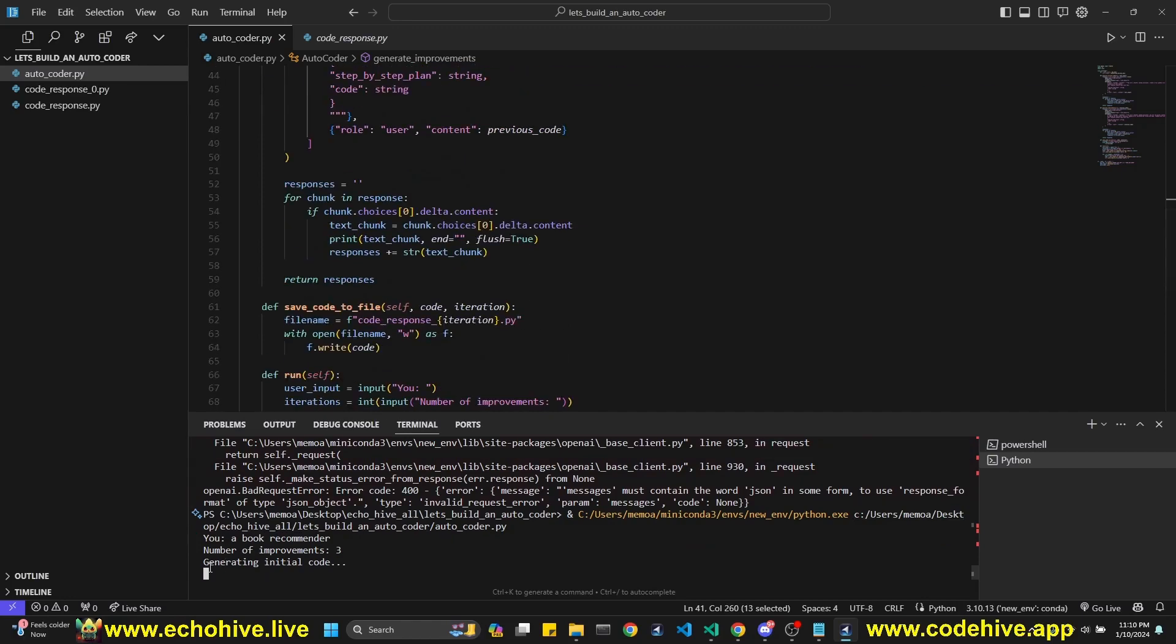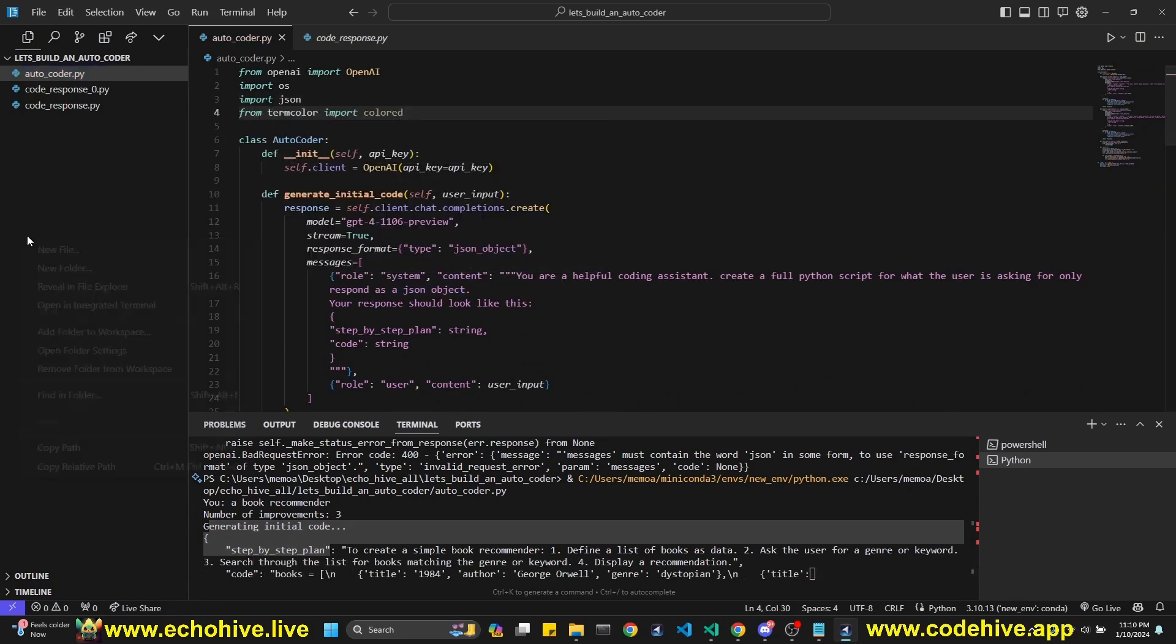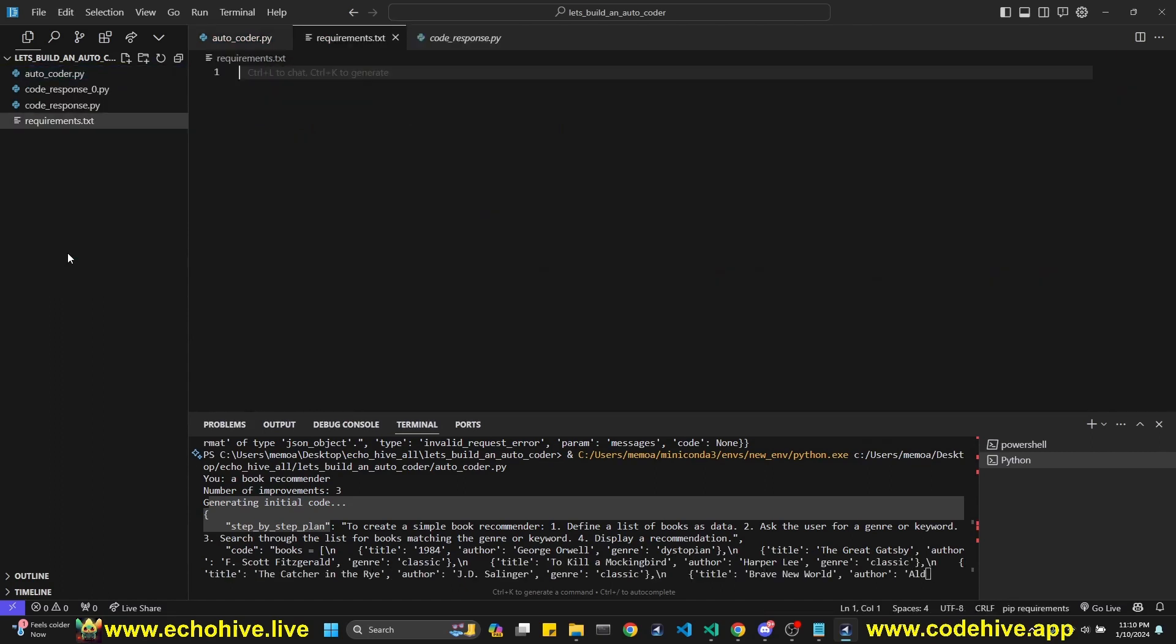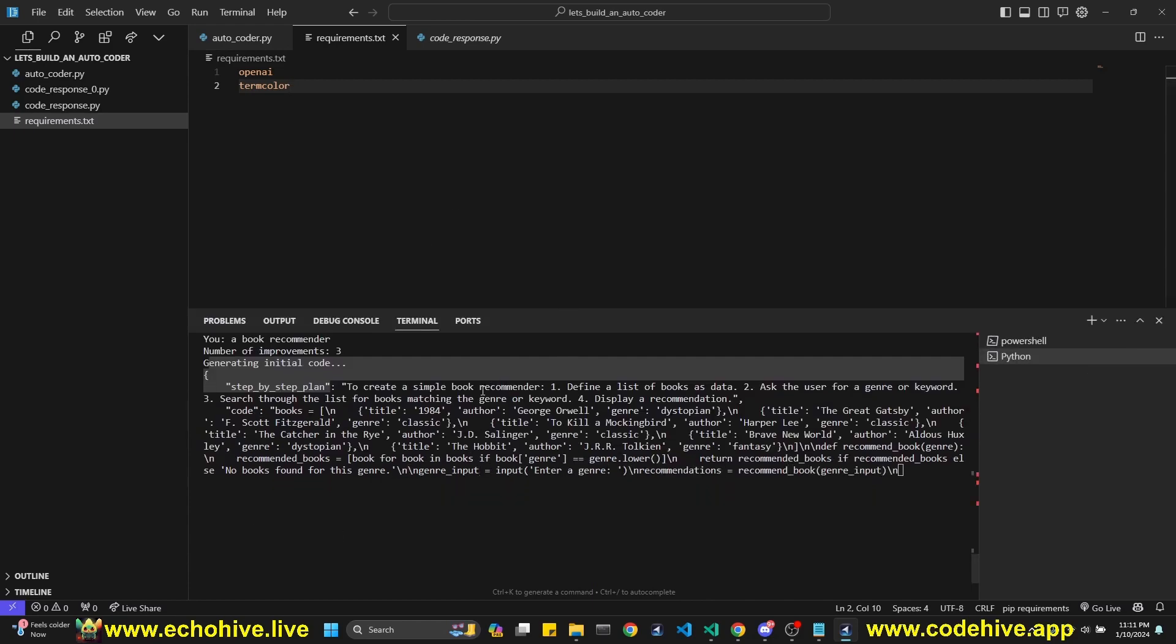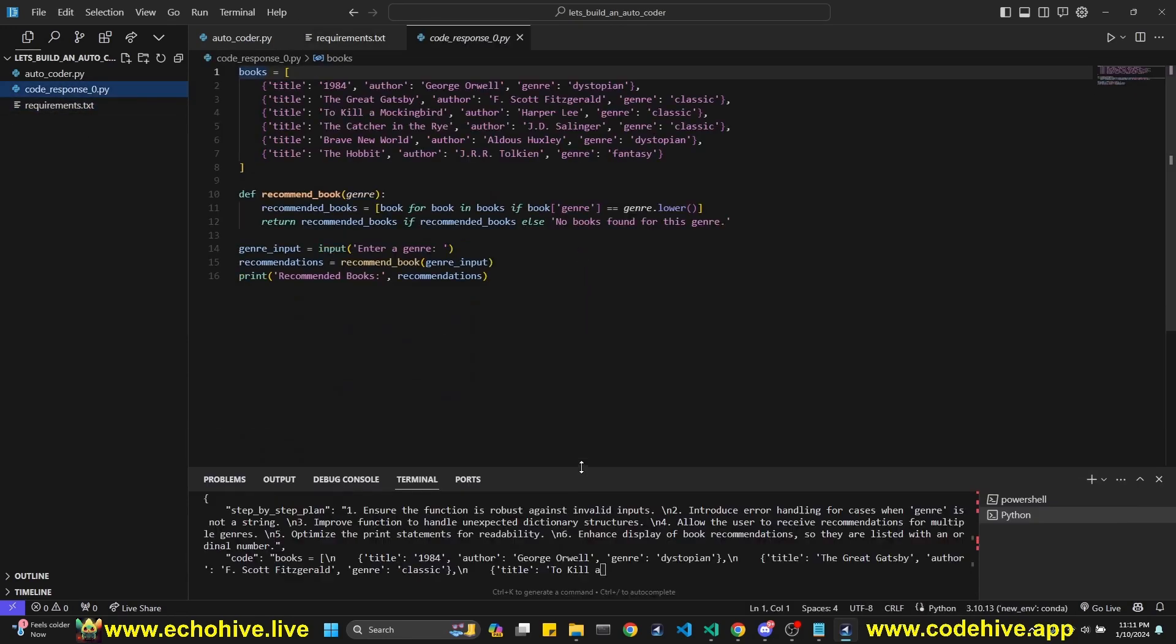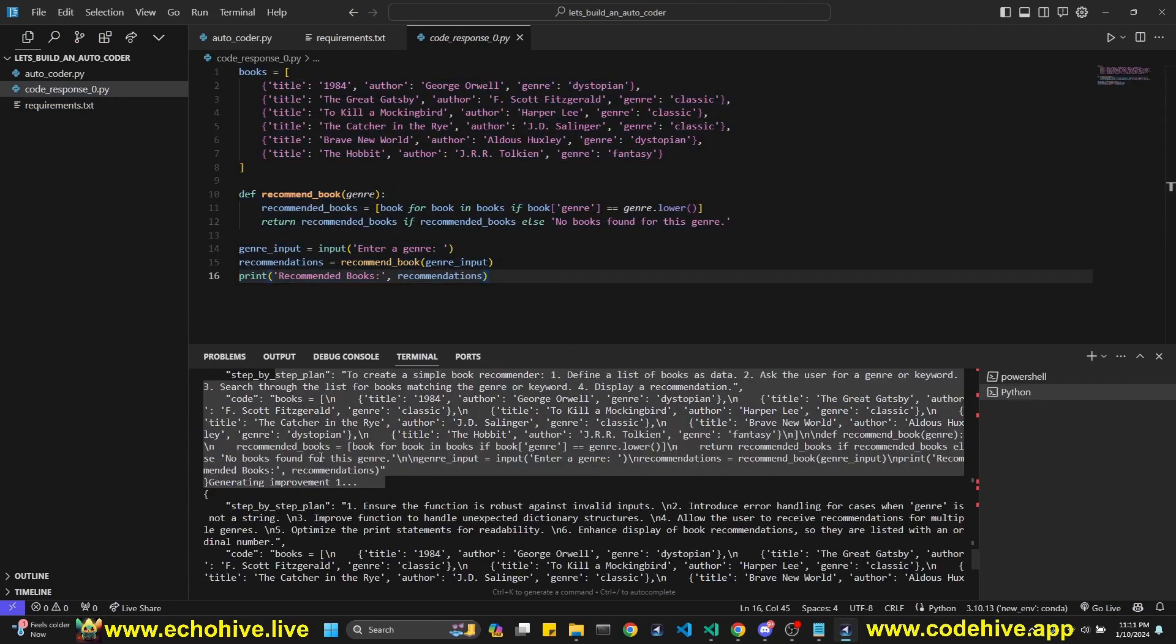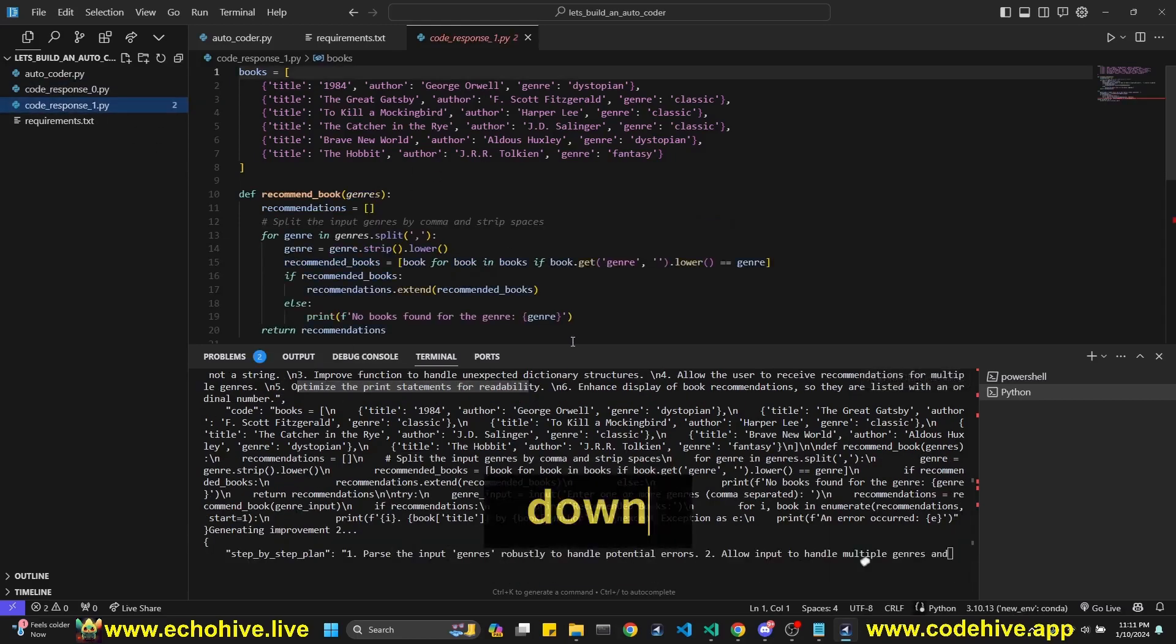So this time we are presenting generating initial code. We can actually make this print colorfully from termcolor, import colored. I'll also create a requirements.txt. We're going to need, I think, OpenAI and termcolor. I'm just not going to specify versions yet. We'll take a look at it from pip. Okay. So our first, so we can delete this code response because our original code is saved as zero. So this is the first code script that we got, and it's working on an improvement now. It says ensure function is robust, introduce error handling, allow the user to receive recommendations for multiple genres, optimize. Okay. It's working on it. Let's just see what happens. Okay. We got the next code.